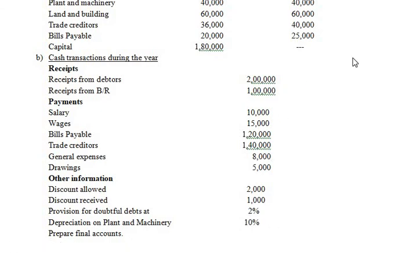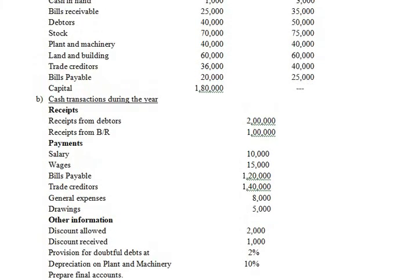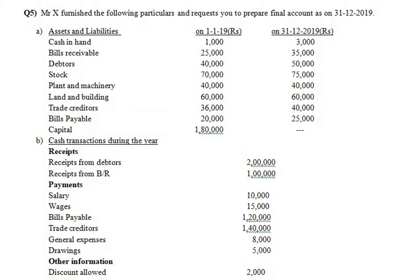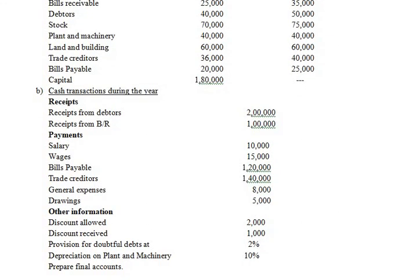I hope you have understood the question. In the next class we will do the actual posting and prepare all the accounts. Today's class ends here as preparing the accounts would take considerable time. If you have any doubts, you can ask. Thank you so much.